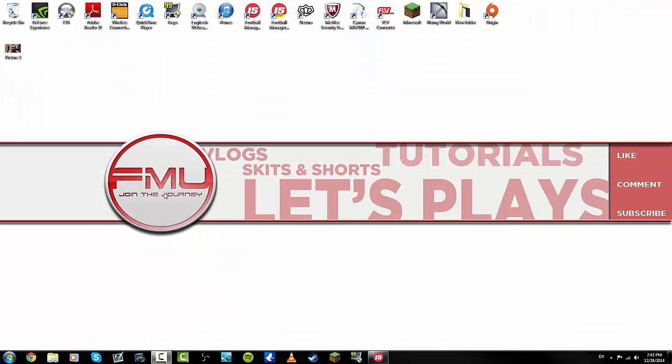What is going on guys? FMU here. I have decided to do a quick little tutorial on how to edit and upload a picture of yourself as a manager to Football Manager 15 during a current save. So it's very simple. I'm going to show you how to do it with Photoshop and GIMP. First things first, let's head over to Photoshop.